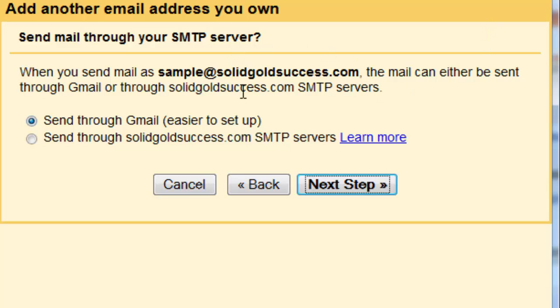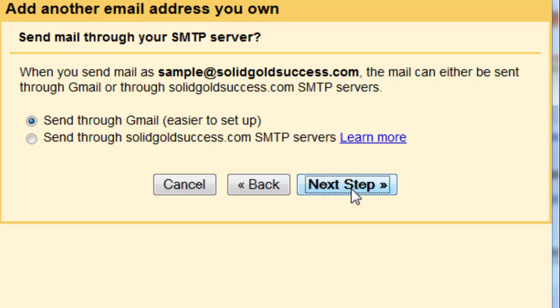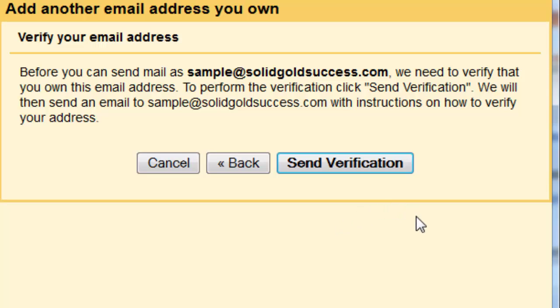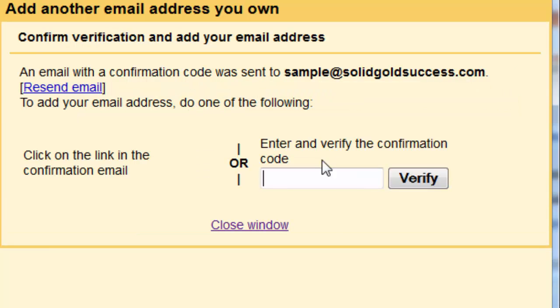You have to be real careful about mailing it off the Gmail server because it could go straight to spam. Most people, though, don't have those set up. But generally, you're going to click this first box. If you don't know, contact your webmaster. Get on a consult with them and ask them which one you should use. Pretty simple. Now, next step is to verify that you own the email address. We're going to click send verification.